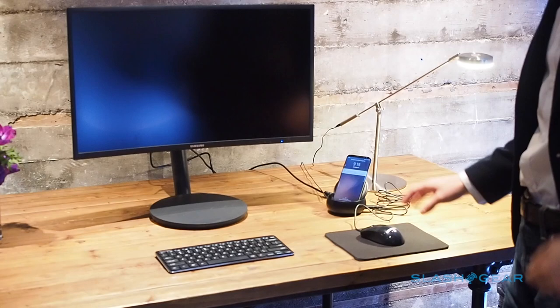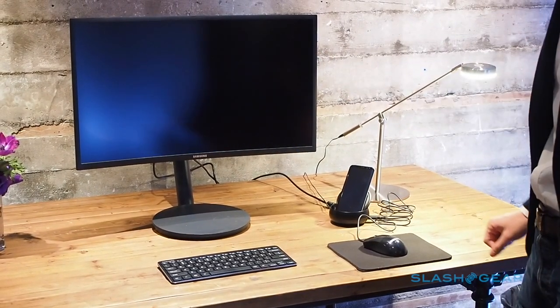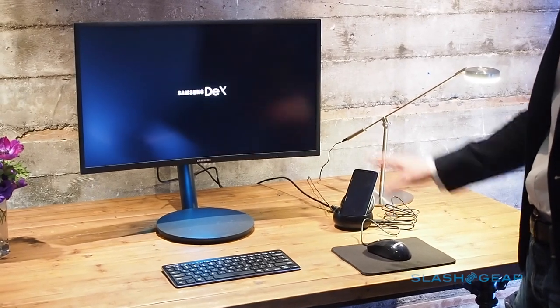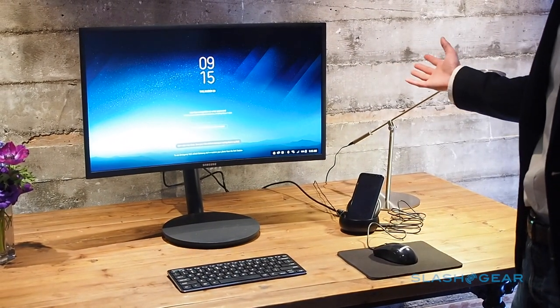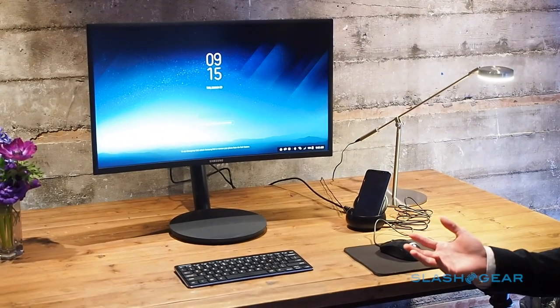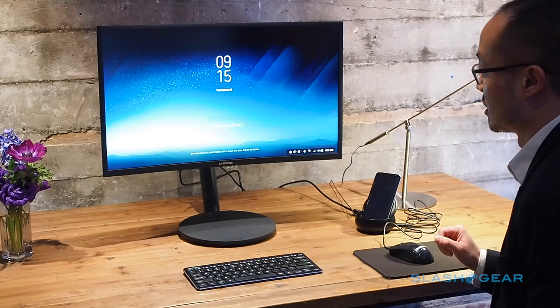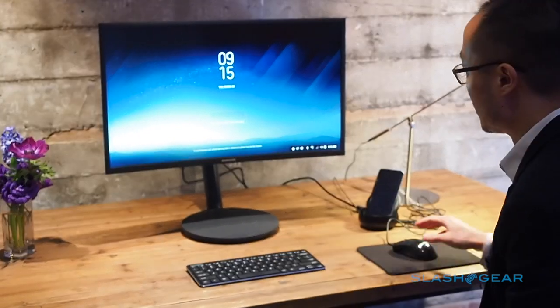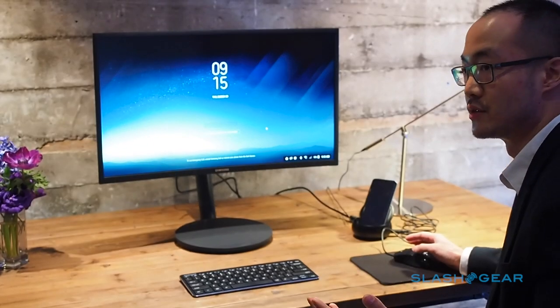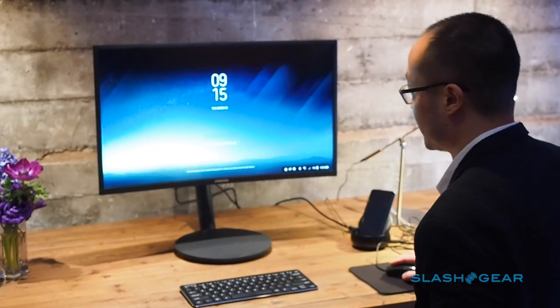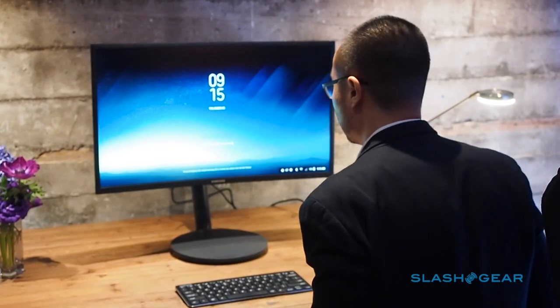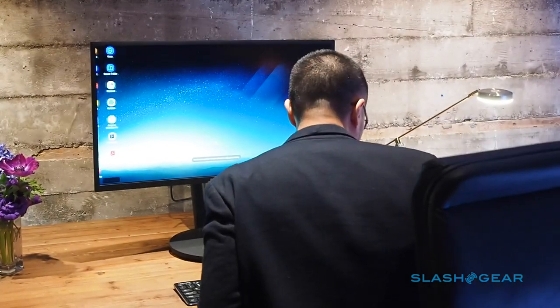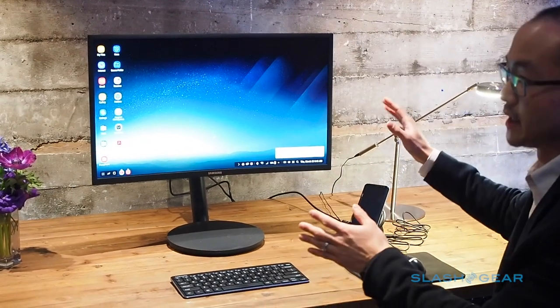In a few seconds here you'll see the Samsung Dex experience load on the big screen. It loads up and I'm presented with my lock screen. What's great in terms of the simple and convenient way to access your desktop experience is I can type a password in, I can also use biometric authentication for the S8 device. In this case I'll use face recognition - I can just click here, look at my phone, and it'll unlock into my desktop experience, seamless.